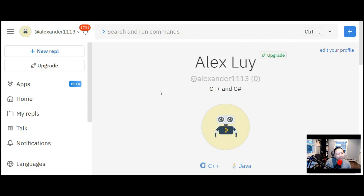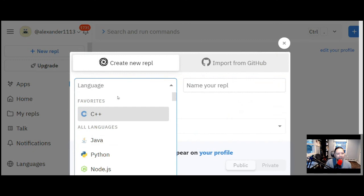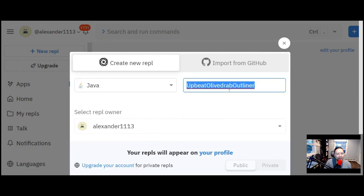Now I'm going to create a new one. This online compiler has the ability to create what they call repls. On the left you'll see where it says 'New Repl' — click on that, then you'll see the languages available. We're going to click on Java, and it'll automatically create a name for you. I'll replace it and call this 'Lecture Zero' — index zero.